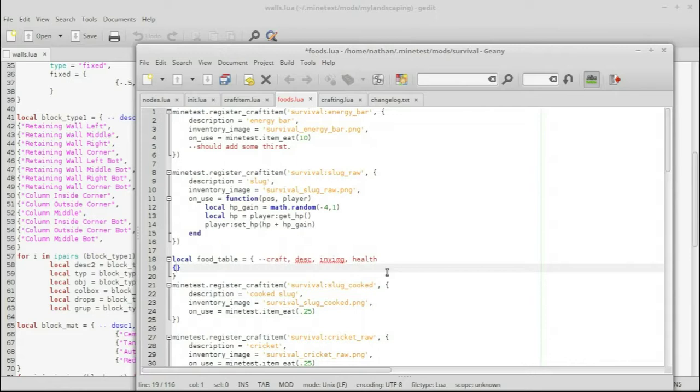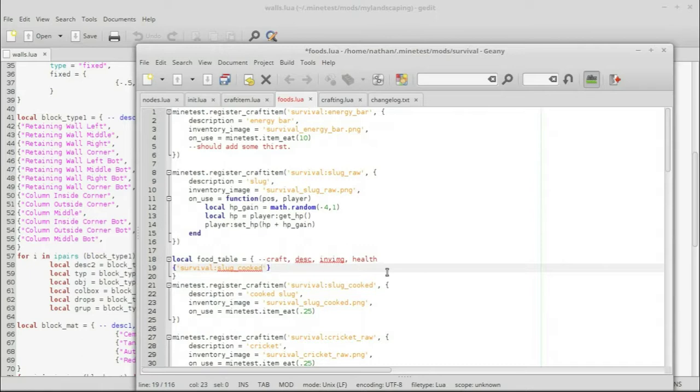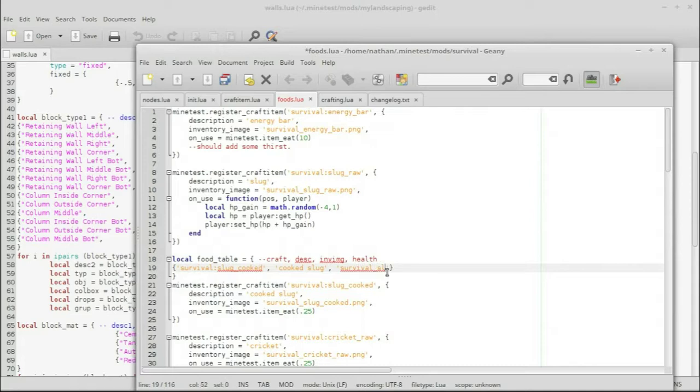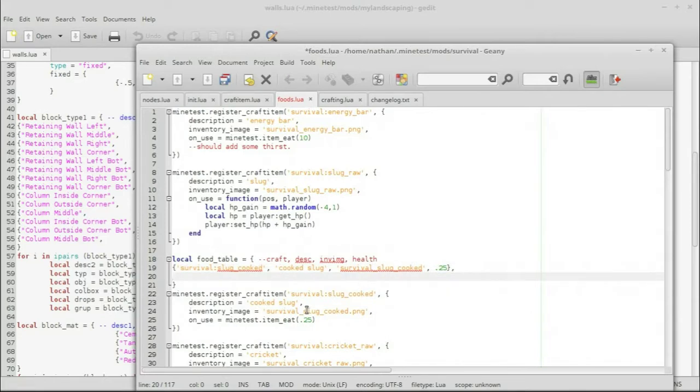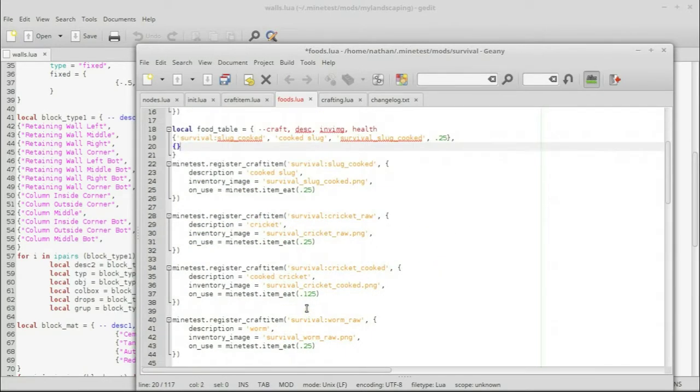So we're going to create a table. And in the table, we will have the name here. Pretty much these three yellow ones, or orange, I guess. And then the green, the health value. So let's start that. Every table is comprised of a group of tables. So we will start that off, put it in quotes. Survival slug underscore cooked. Put a comma in there. And then we will do cooked slug. And then we will do survival slug cooked.